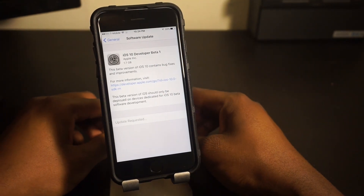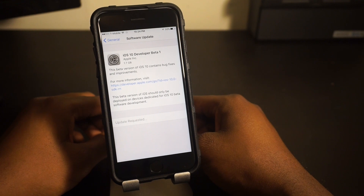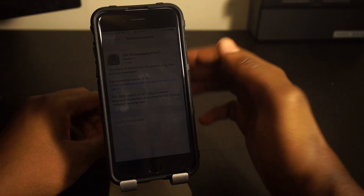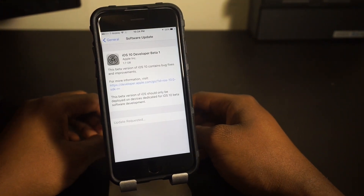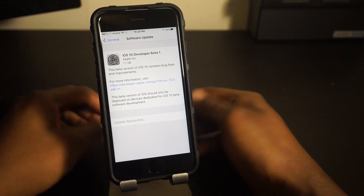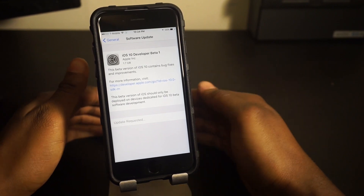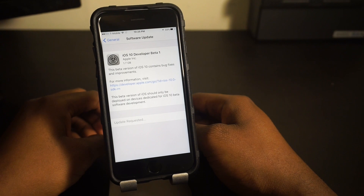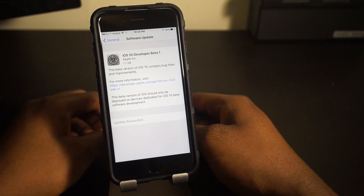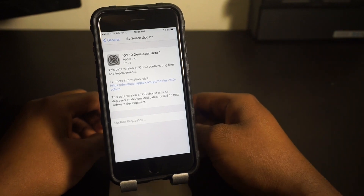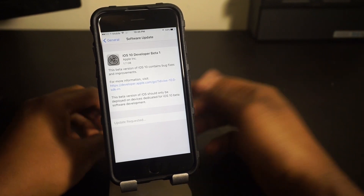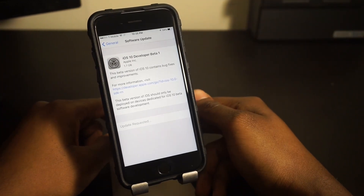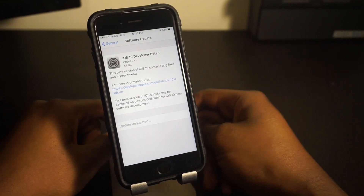Agree to the terms and now just wait for the download to finish and install on your device. Once it restarts, you will have iOS 10 Developer Beta 1. This will work on iPad as well — it's supported from iPad 2 up to the two newest iPad Pros, and from iPhone 5 all the way up to the 6s and 6s Plus. The file is 1.7 gigabytes.